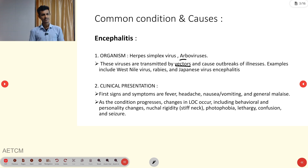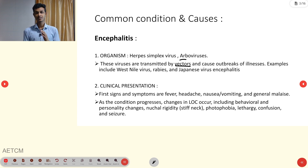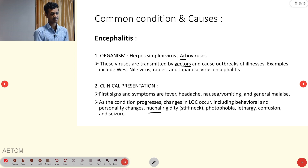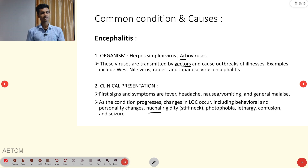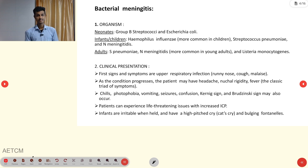As the disease progresses, there will be changes in the level of consciousness, including behavior and personality changes. Neck rigidity affecting bulbar muscles, photophobia, lethargy, confusion, and possibly seizures may also occur.